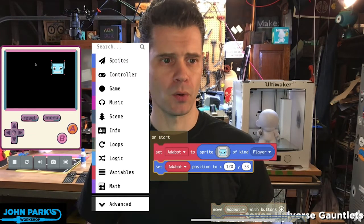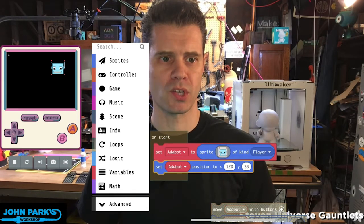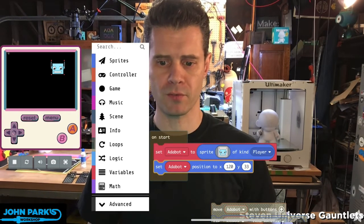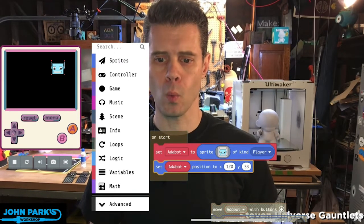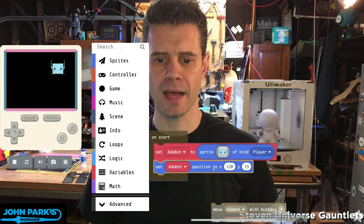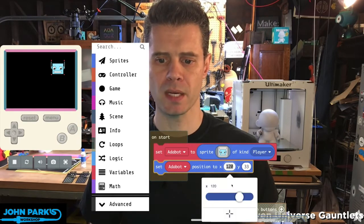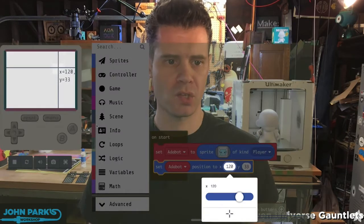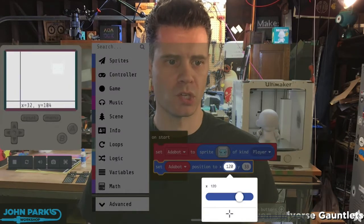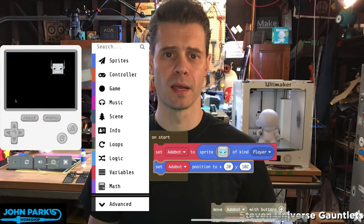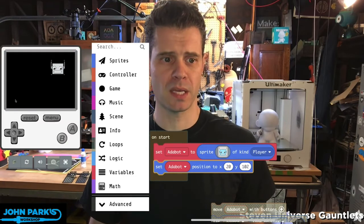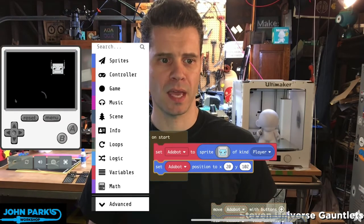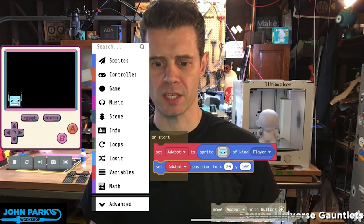So the 0,0 origin is in this upper left corner here. Now when I position that, this block actually allows me not only to change the numbers with a slider or by typing them in, but I can also use this crosshairs which is super convenient. I can just say I want my sprite to begin the game right in this position, so I can place it.